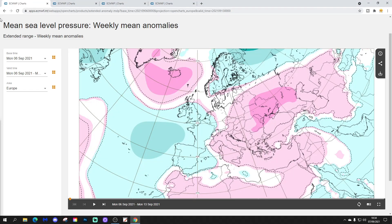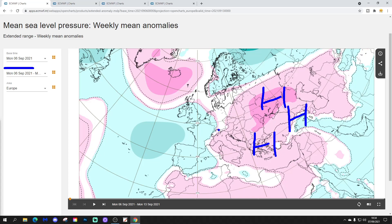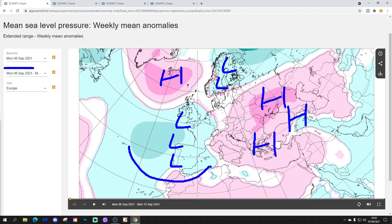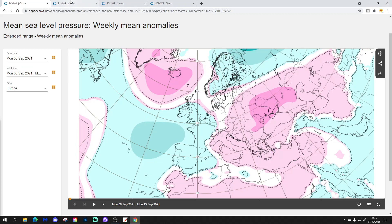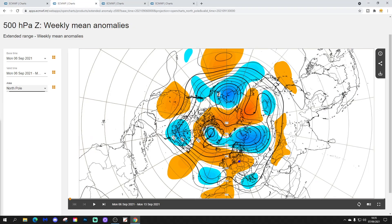Let's have a look at the week 1 mean sea level pressure anomaly, taking us through the current week — the 6th to the 13th of September. Most parts of eastern Europe are dominated by high pressure. We've also got high pressure up towards Greenland and Iceland, low pressure over Scandinavia, and some lower pressure across western and southwestern parts of Europe. Basically, we're drawing up a lot of warm air up the western side of Europe between the low and high pressure, with a trough bringing slightly cooler air into the far north.